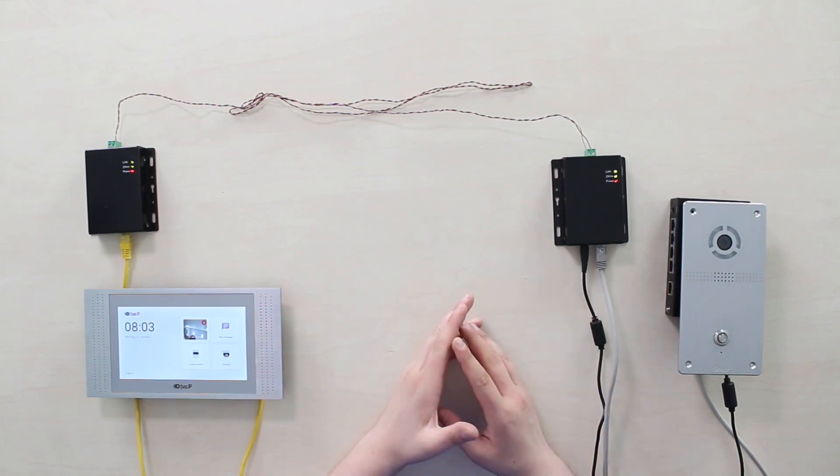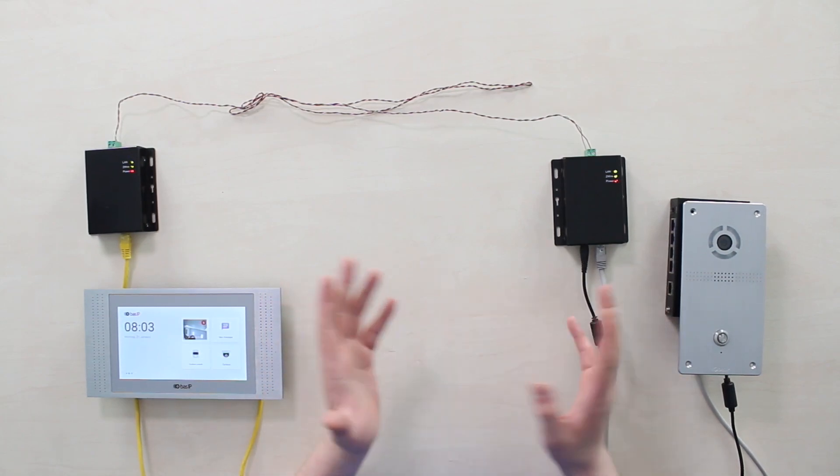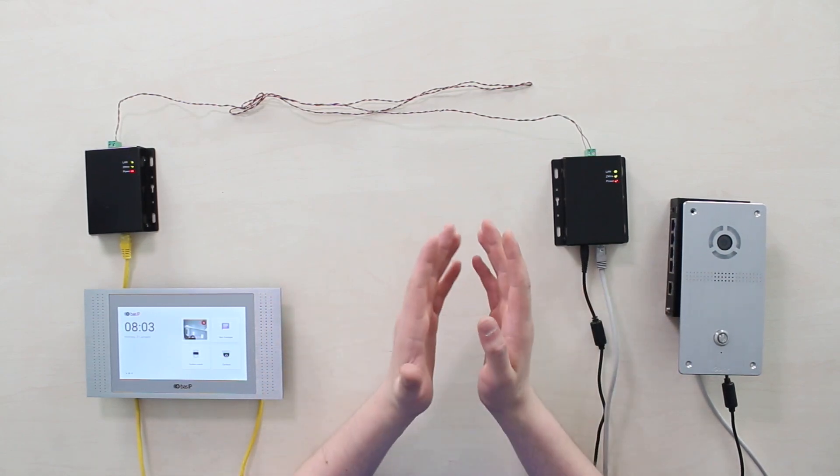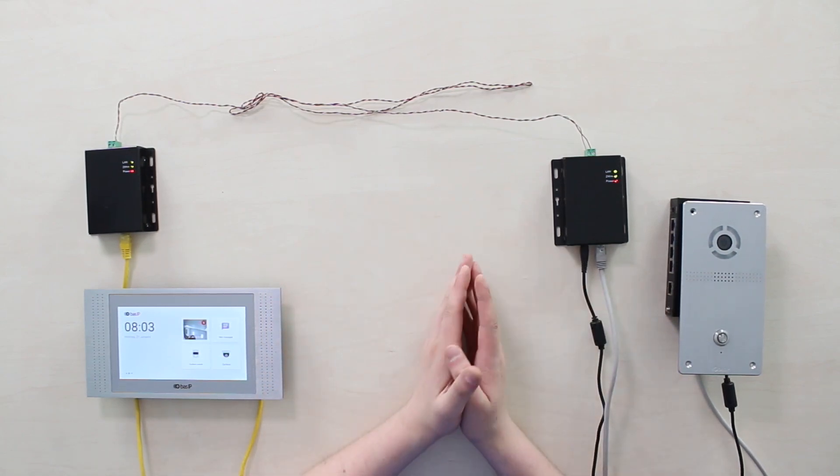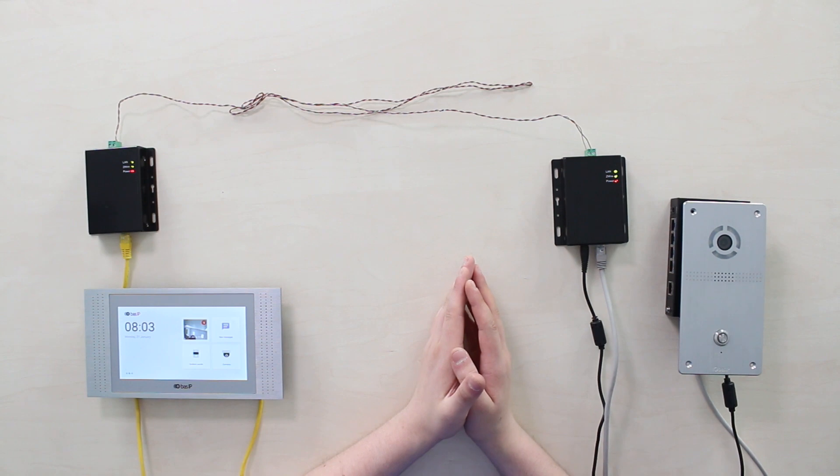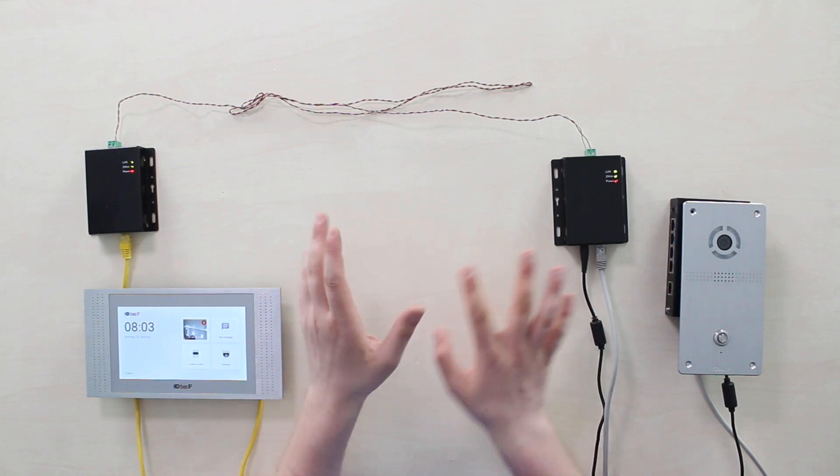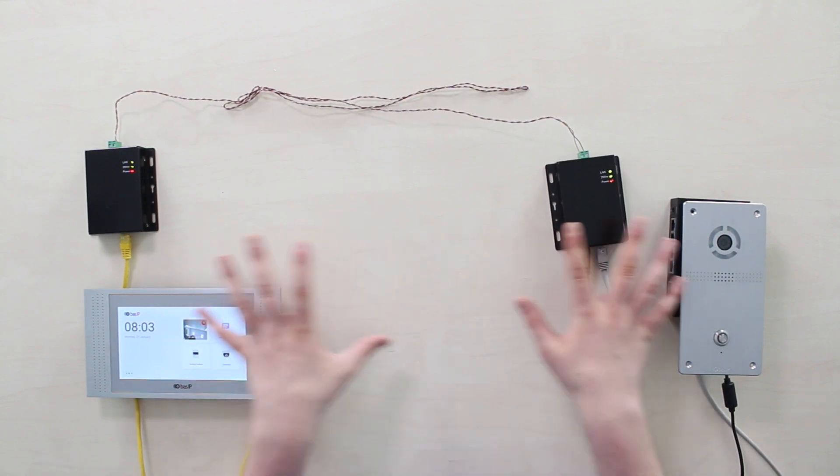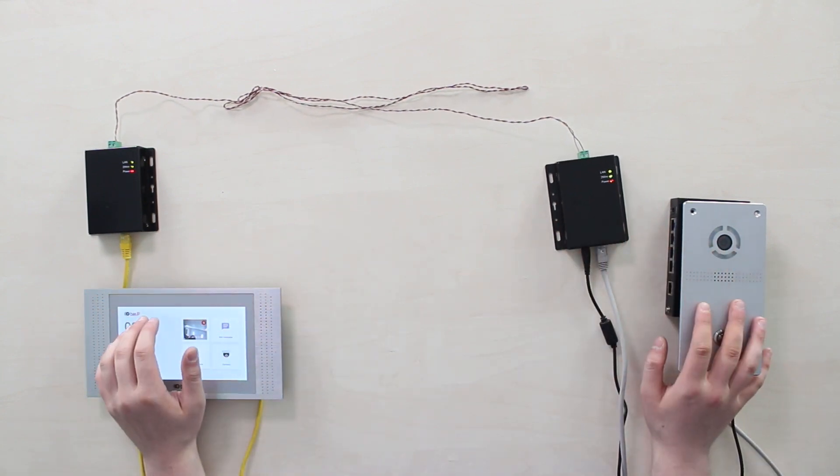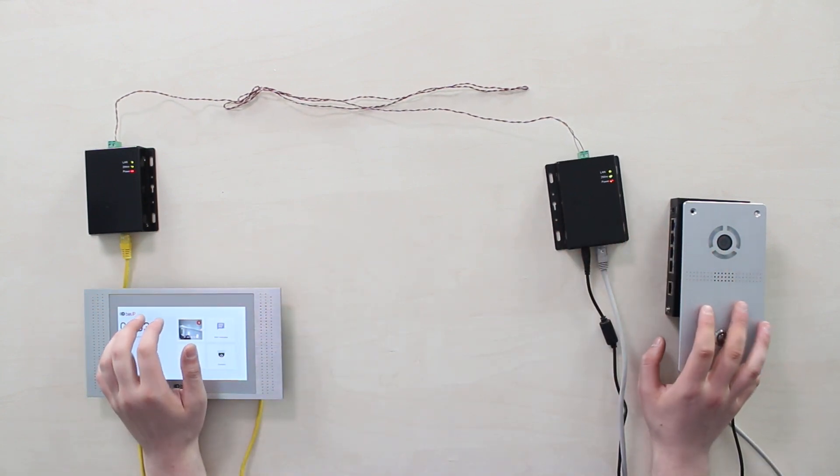Two-wire video intercom systems remain demanded as long as there are so many houses left with old wiring in the walls, which is indeed quite problematic to replace.